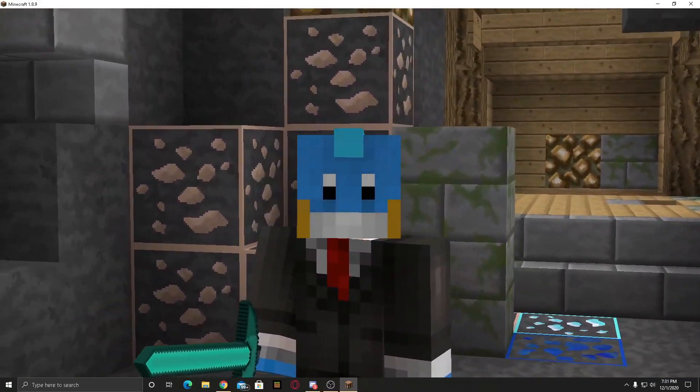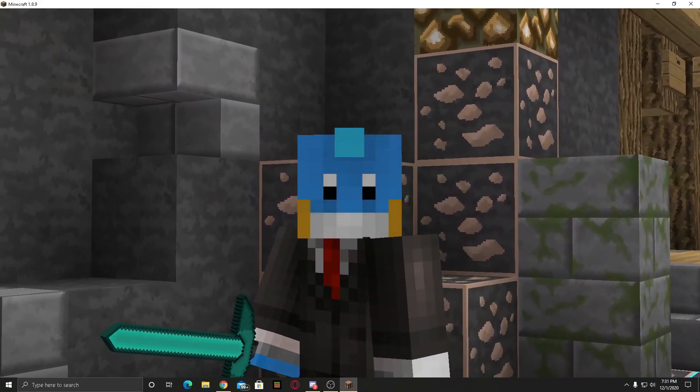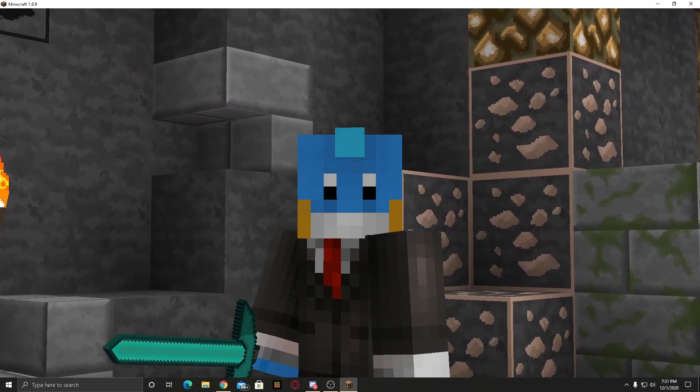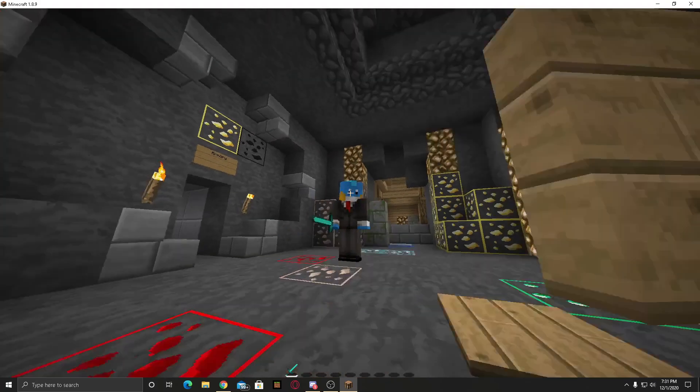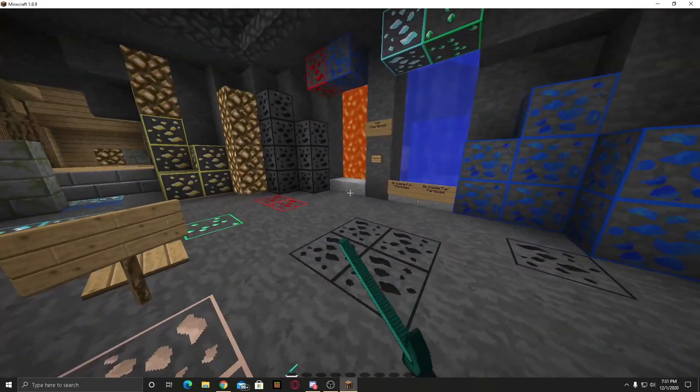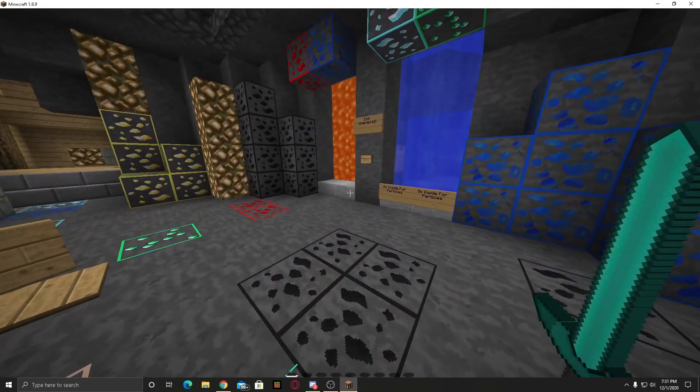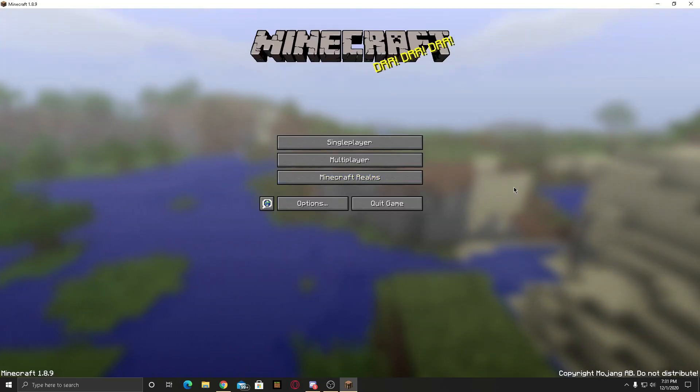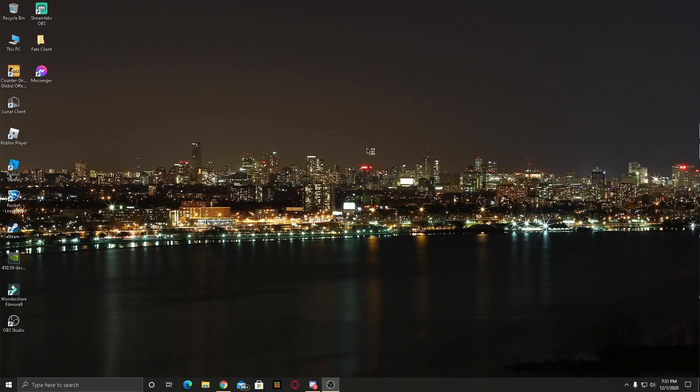Anyways, what we are going to be doing now is save and quit the game. As you can see I'm at the desktop now.